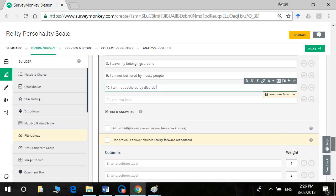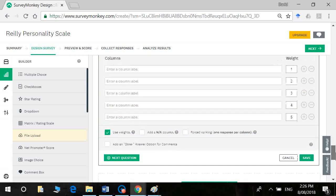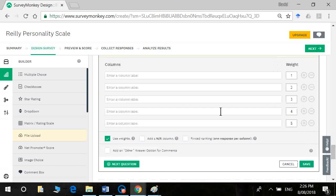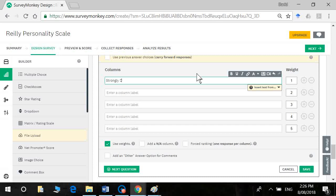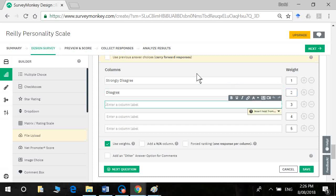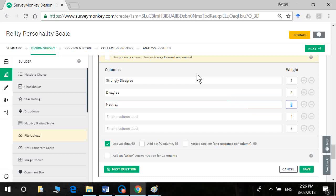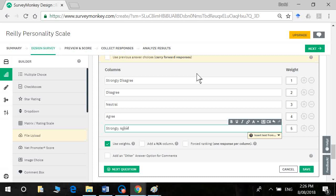Okay, so we've finished our rows. We've got to enter our columns now, which were the same as before. Strongly disagree. Disagree. Neutral. Agree. Strongly agree.